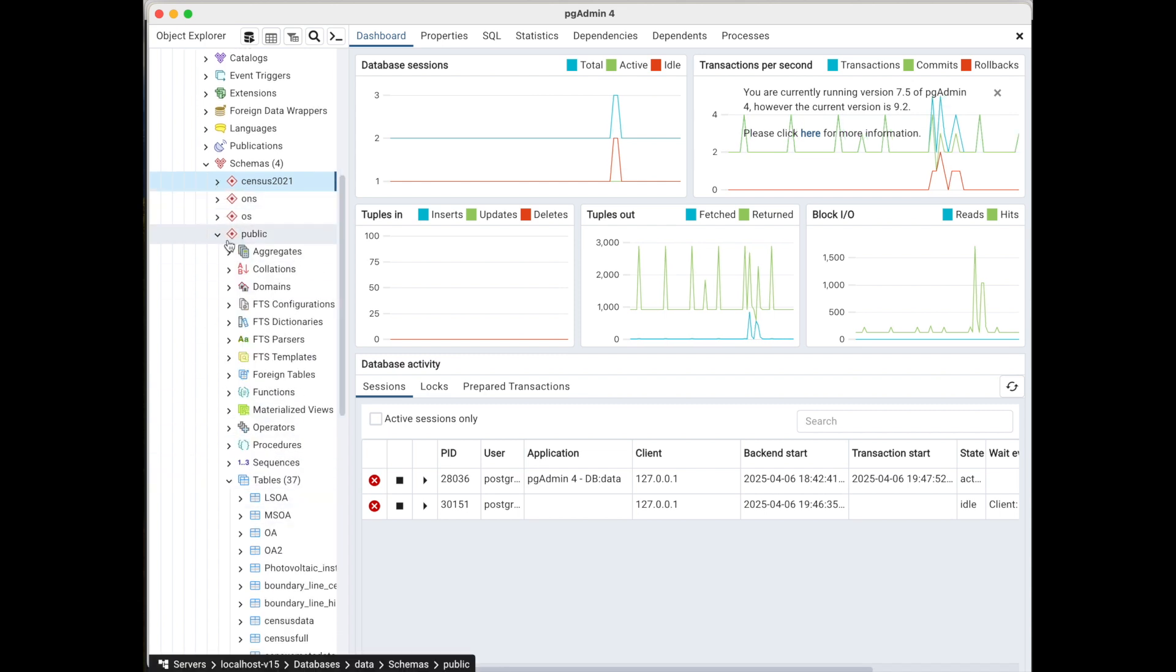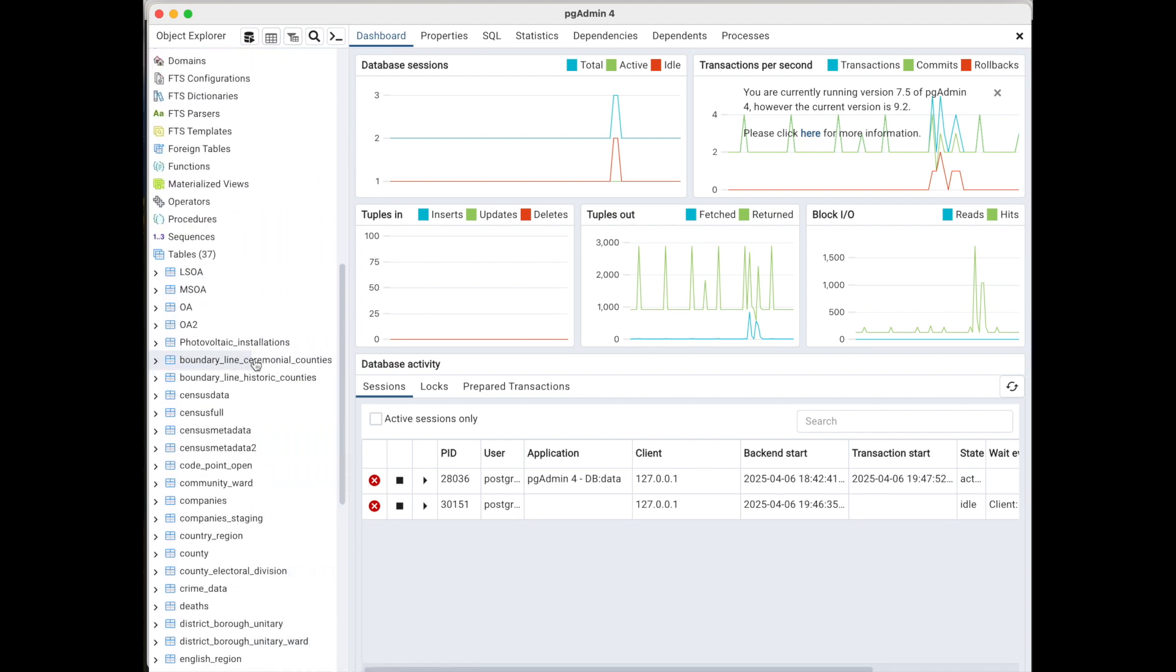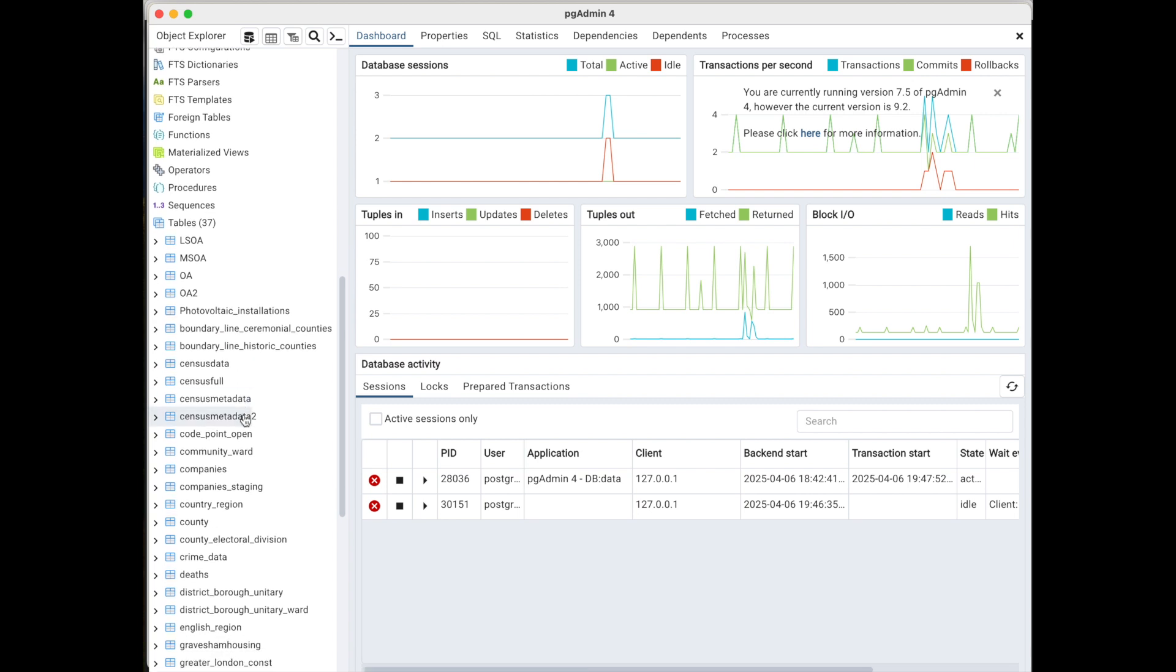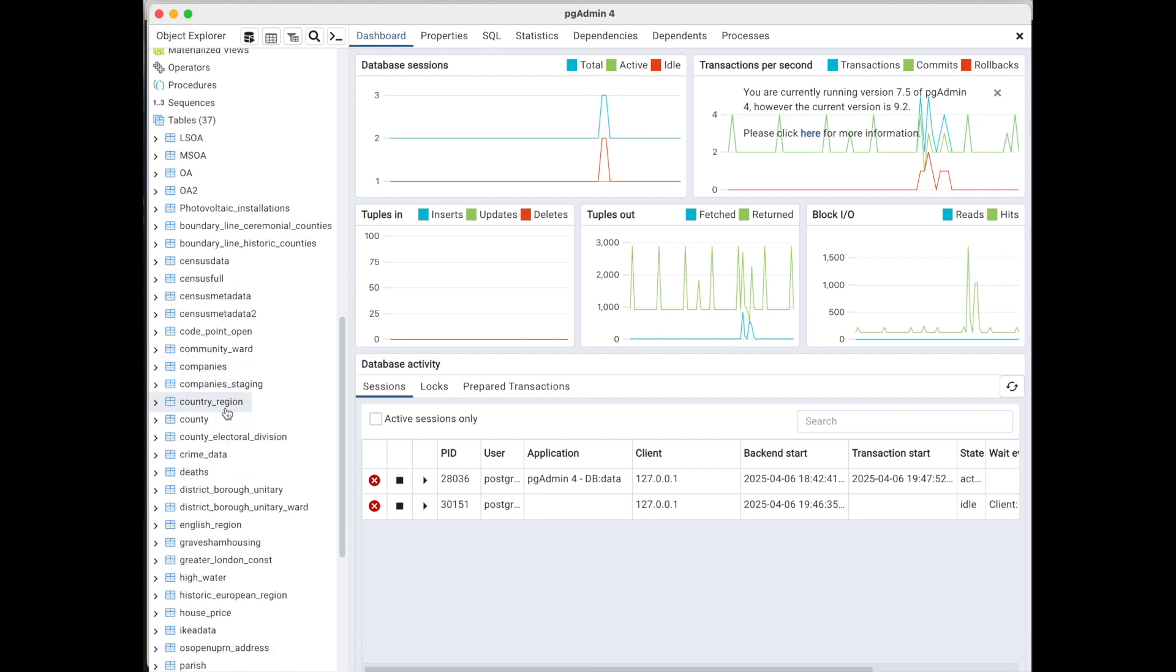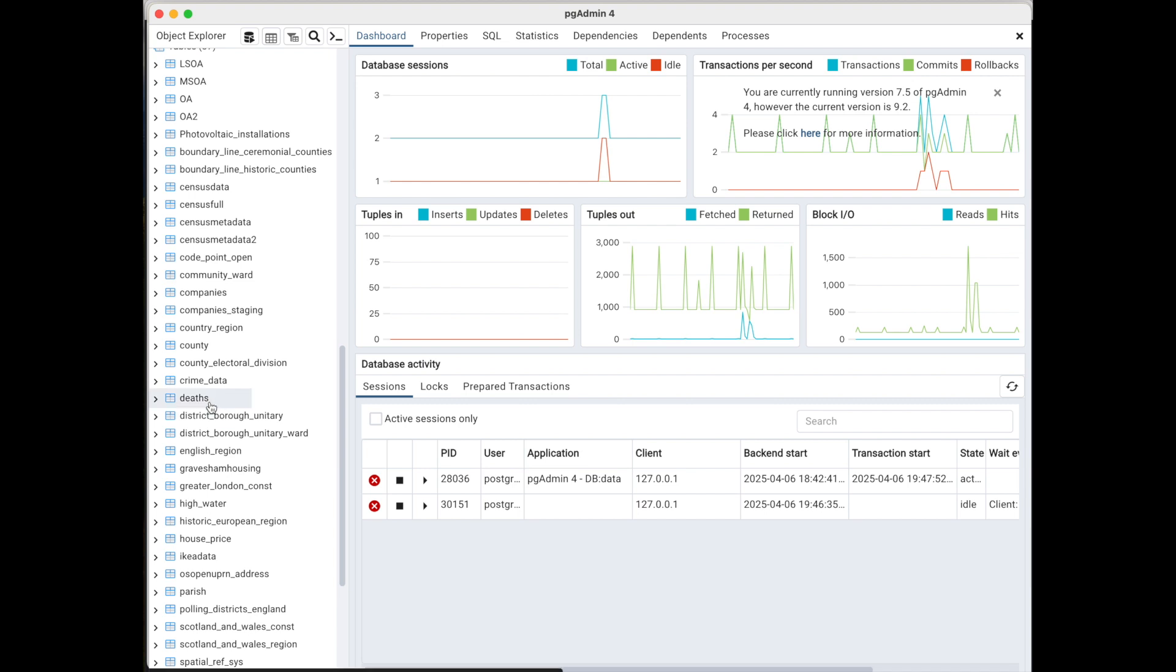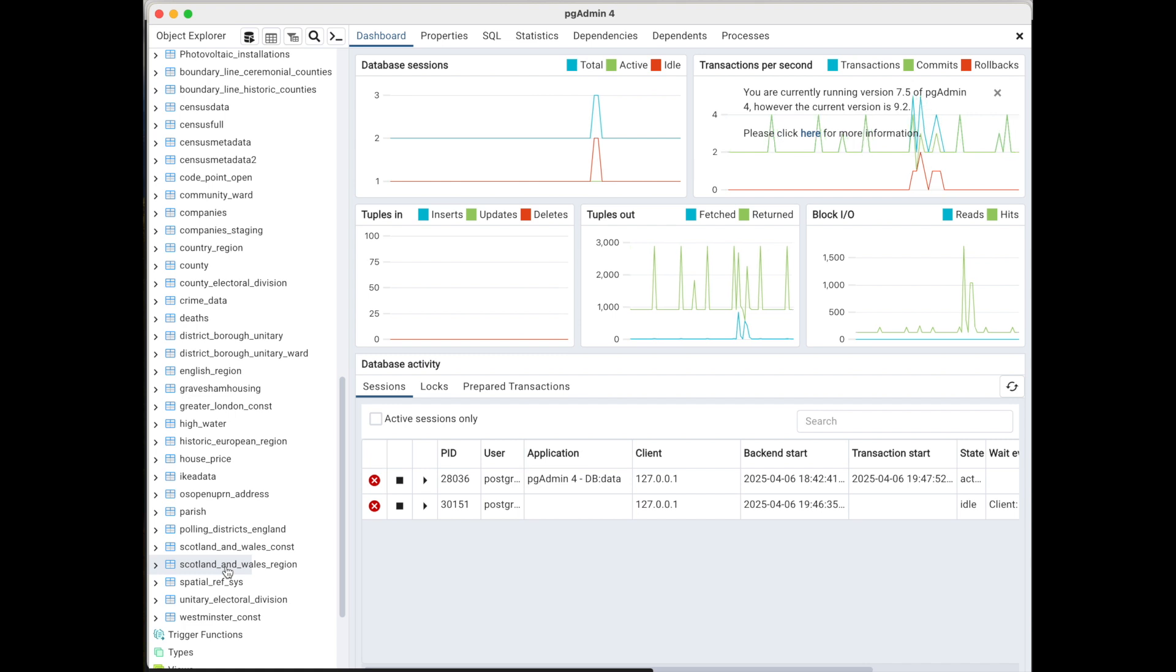And let's have a look at the public schema. Again, more geographic information there. I've got a single file, or a single database table, with all the census data there. I've got company information. This is more regional information. Deaths related. We've got a whole host of information there. And most of that has been categorized in the description. So it seems to have done quite a good job.